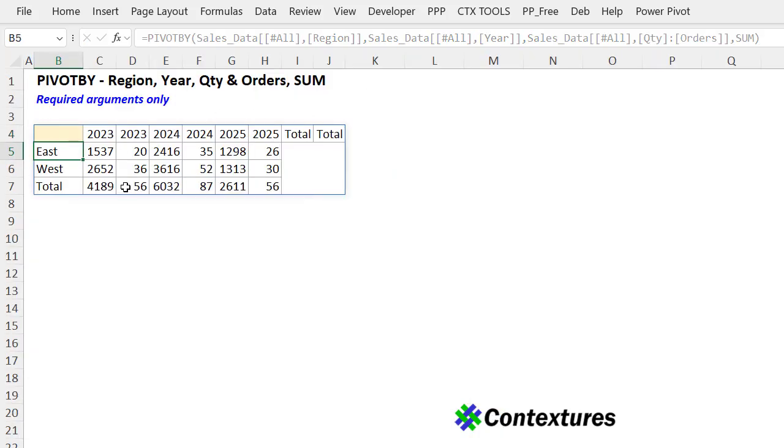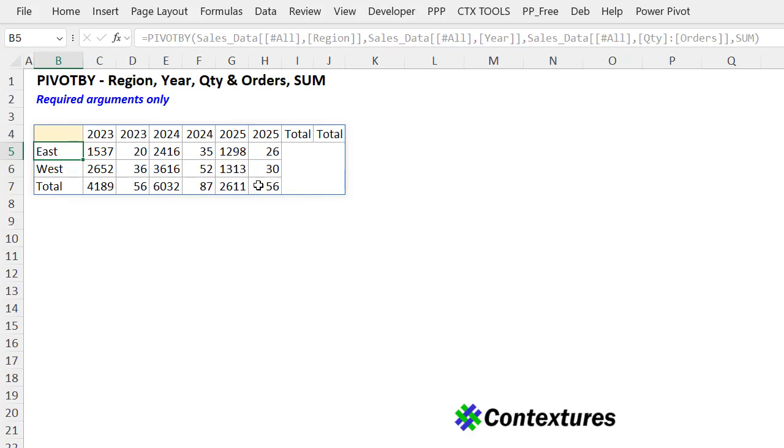And there's the pivot table with regions. And now each year is repeated. The quantity is in the first column and the number of orders. A sum of that count is in the second column. And at the bottom, each year is totaled.